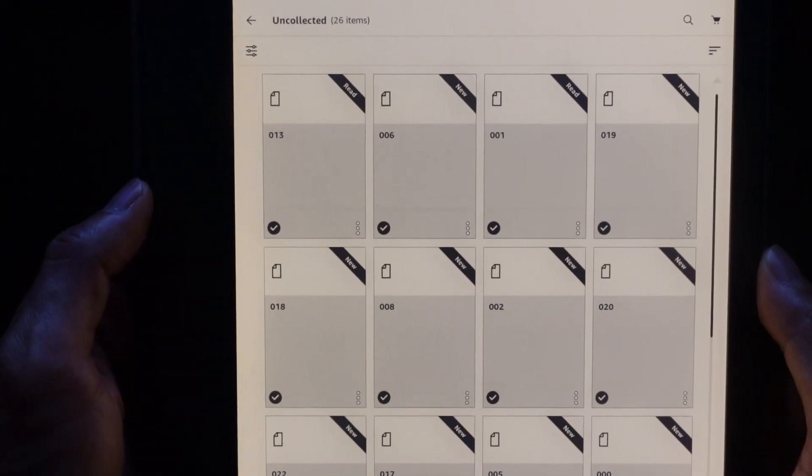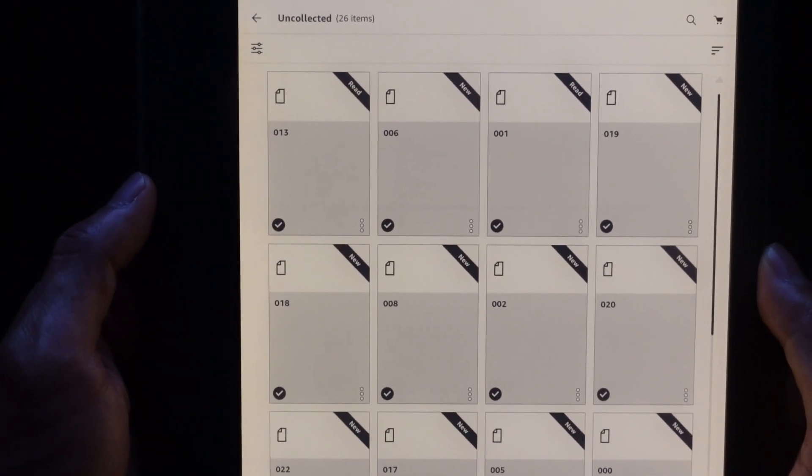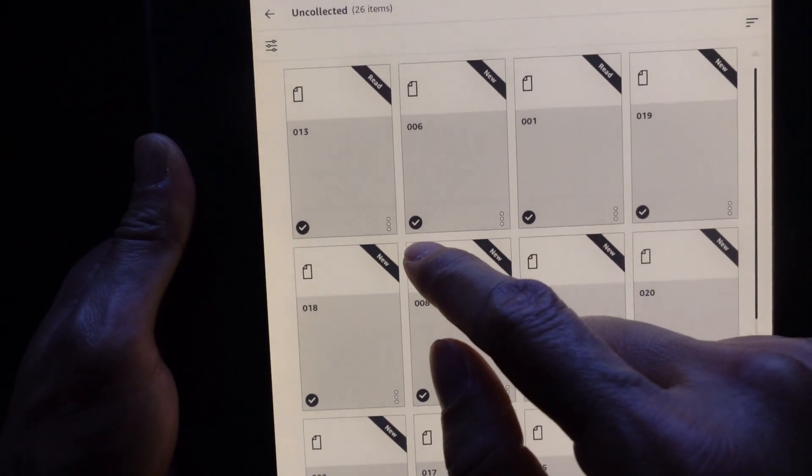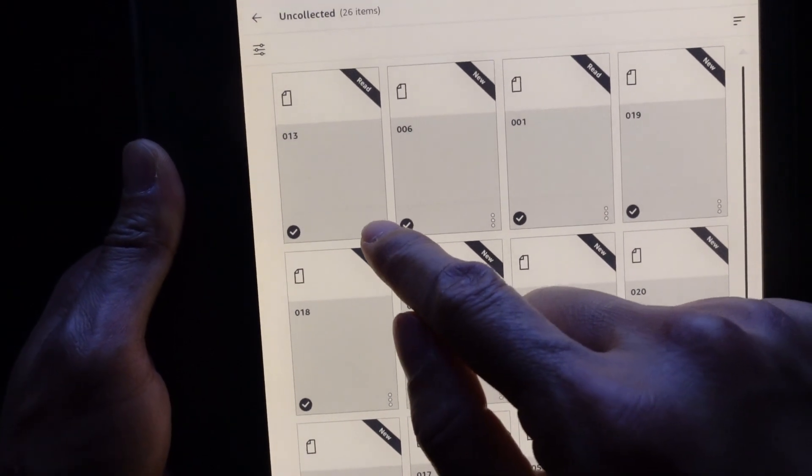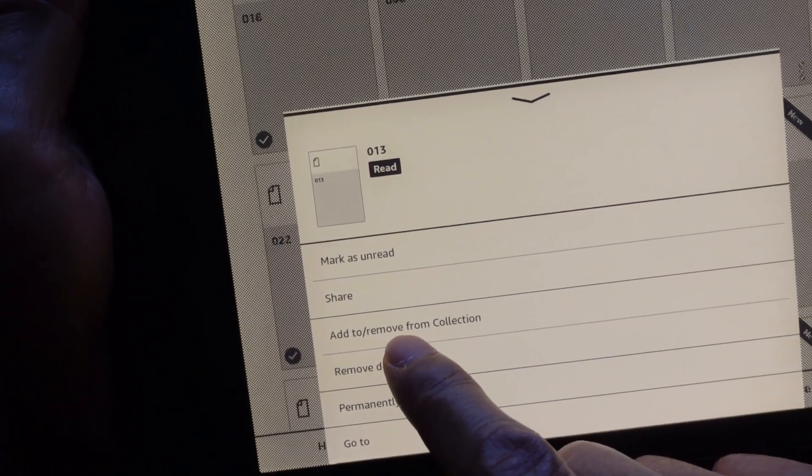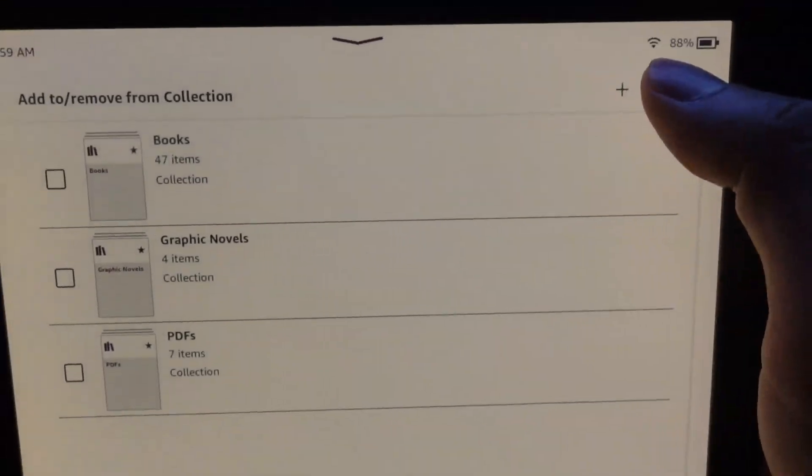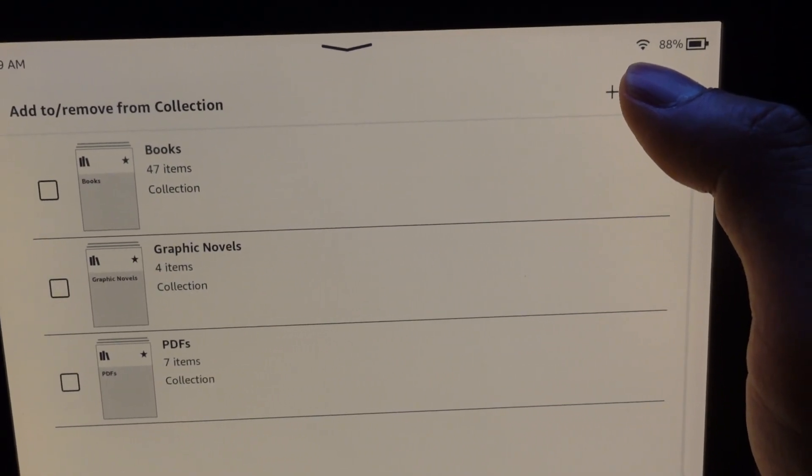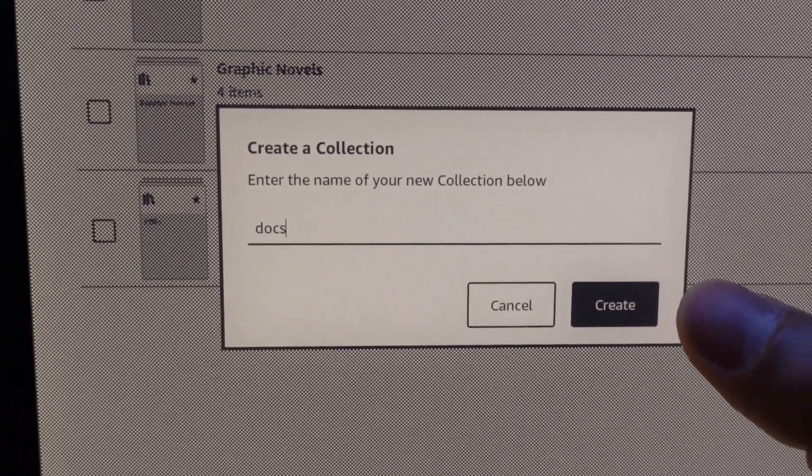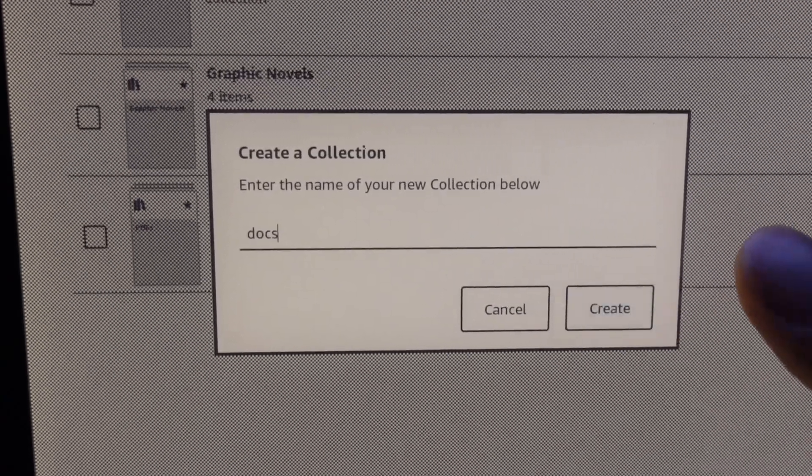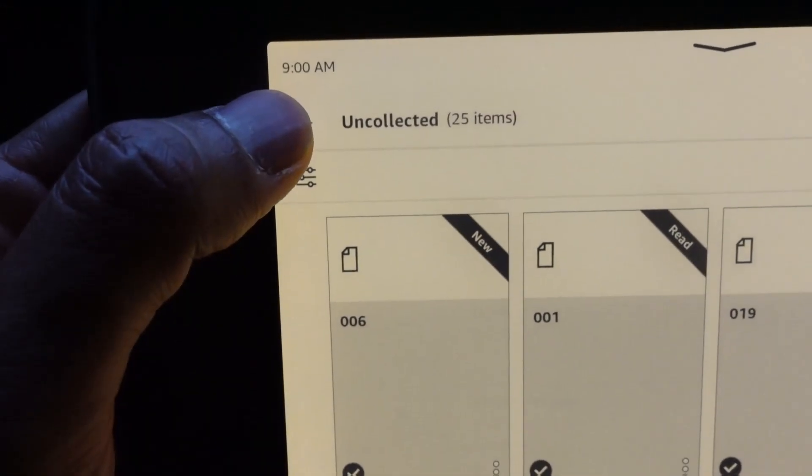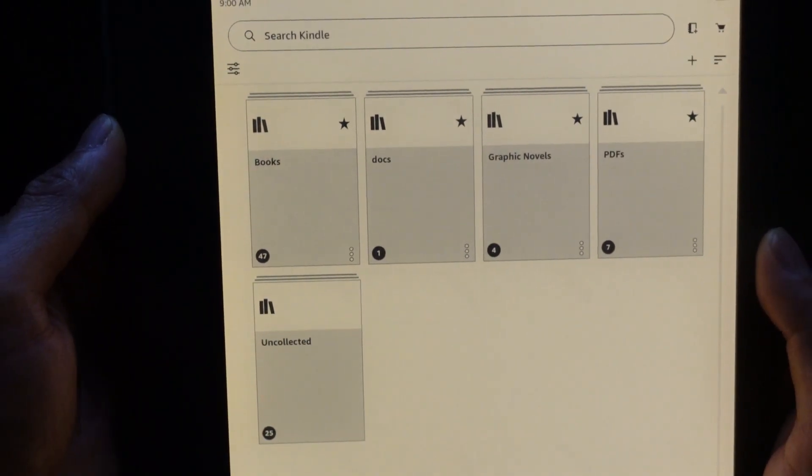All right, first you've got to put it in a collection. So I'm going to click this file right here, click on add to or remove from collection, and click on this plus sign to create a new collection. I'm going to just call it docs, create, hit save, click this back arrow.